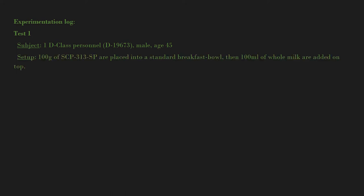Setup: 100 grams of SCP-313-SP are placed into a standard breakfast bowl, then 100 milliliters of whole milk are added on top. Subject is tasked to taste the cereal and is allowed to eat as much as they desire.